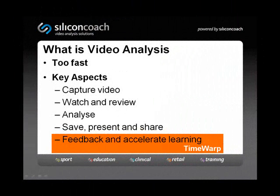We just saw Silicon Coach Pro, but now I'd like to focus on Time Warp. The last point in our list of the key aspects is feedback and accelerating learning. Time Warp is designed to do just this, but don't think of Time Warp just as a lighter version of Pro. It has its own distinct position in our video analysis suite.